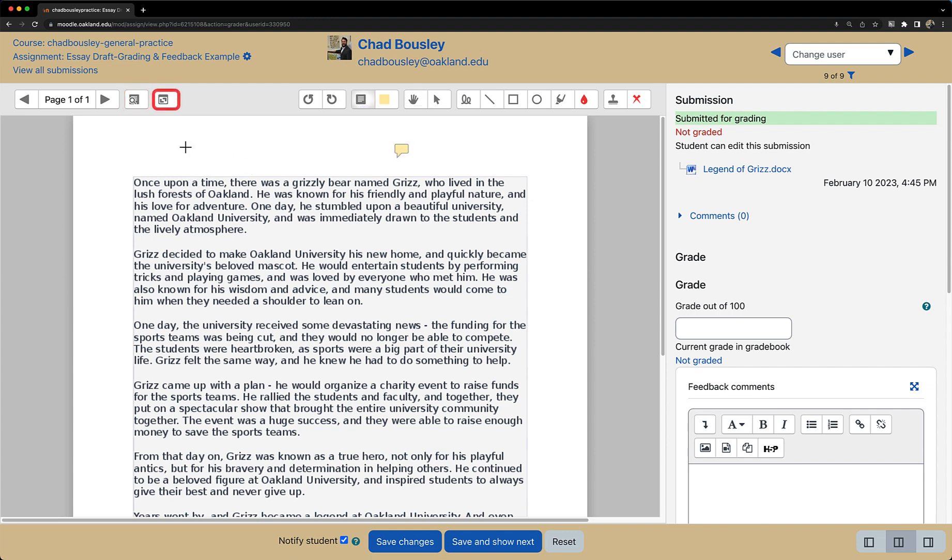The rectangle icon with two arrows inside it allows you to expand or collapse the comments you have made.